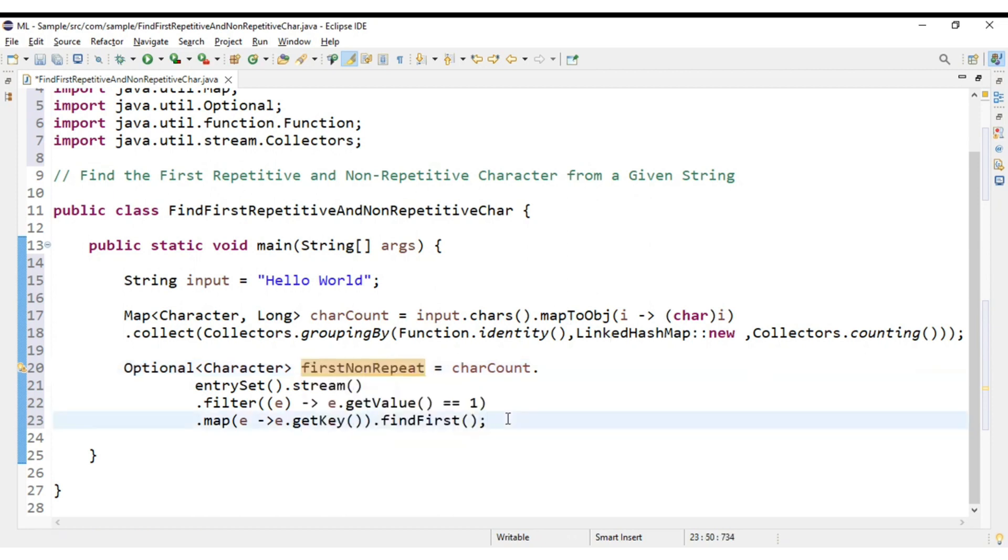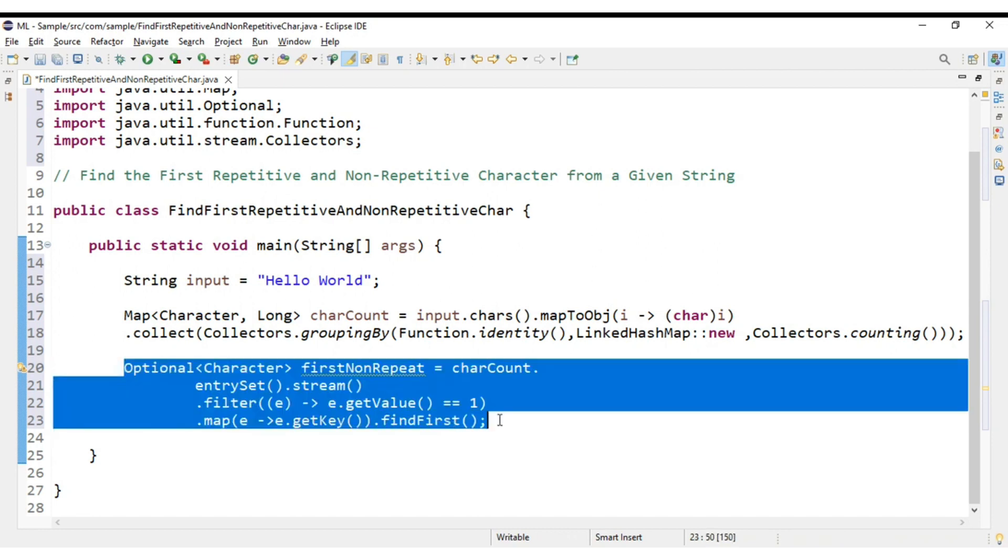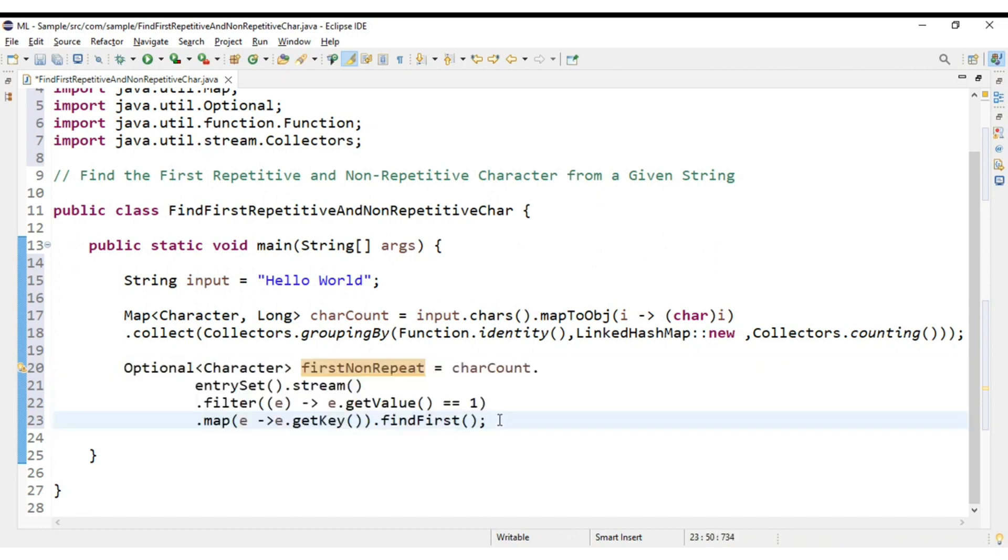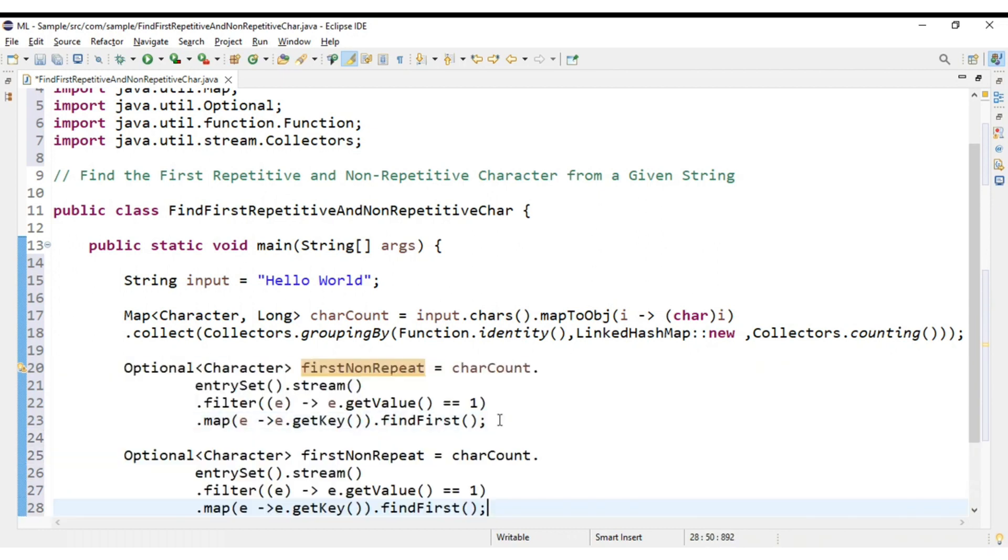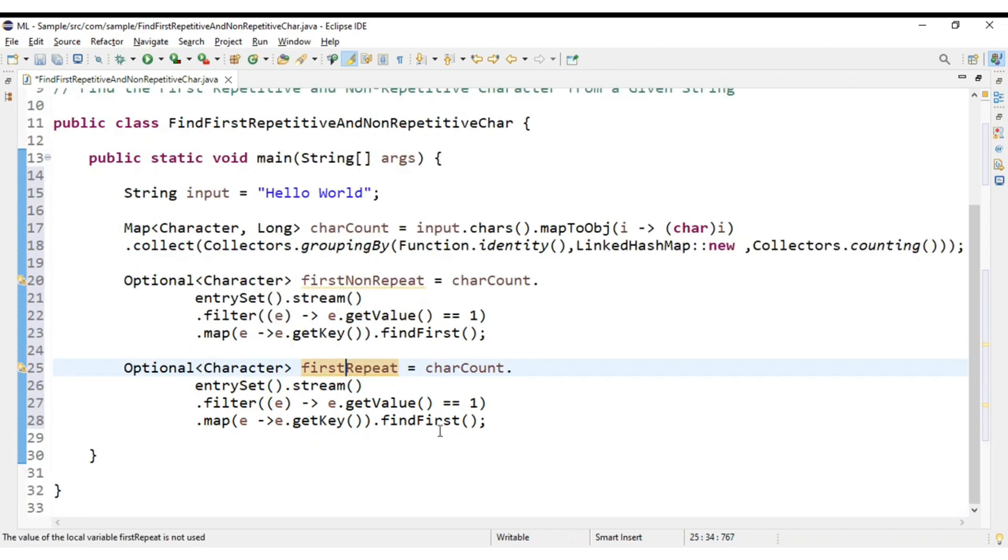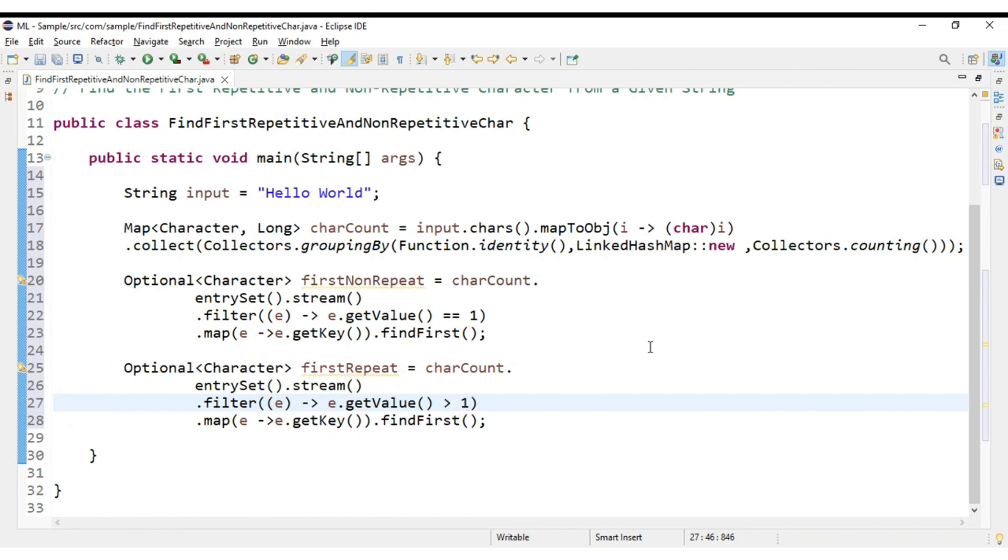And similarly the repetitive character, it would be the same logic. Instead of equals to 1, it would be greater than 1. Optional<Character> firstRepeat. Here the logic would change, that's it, greater than 1.